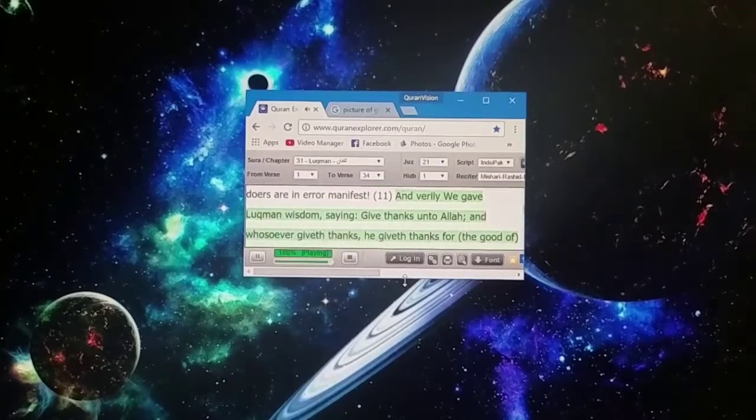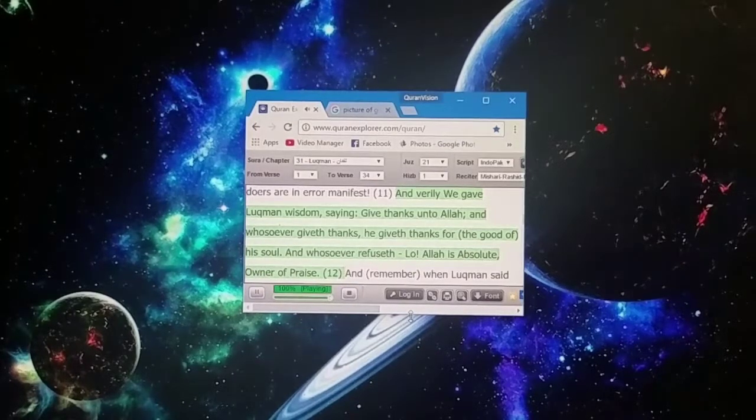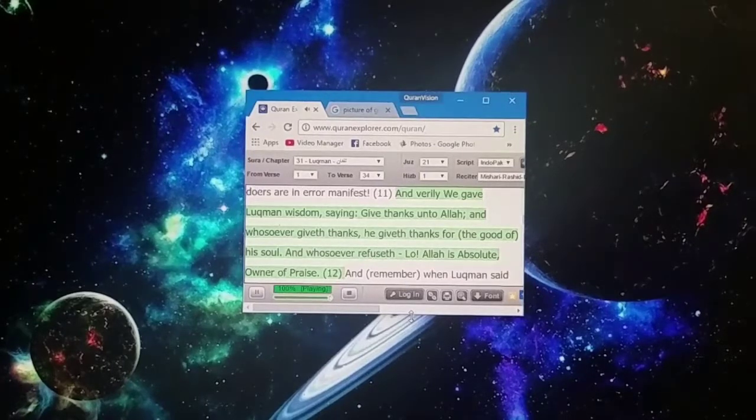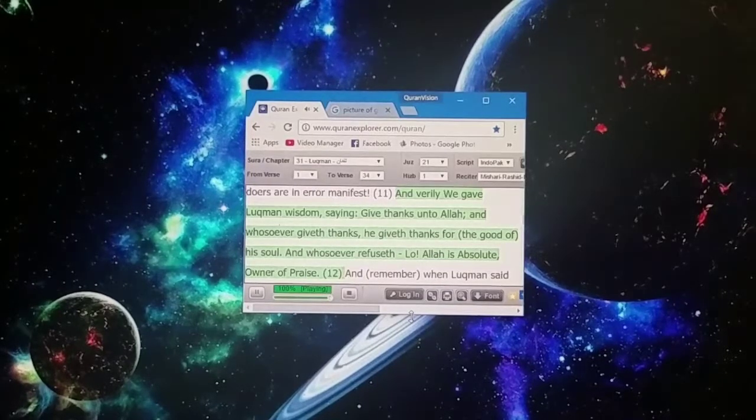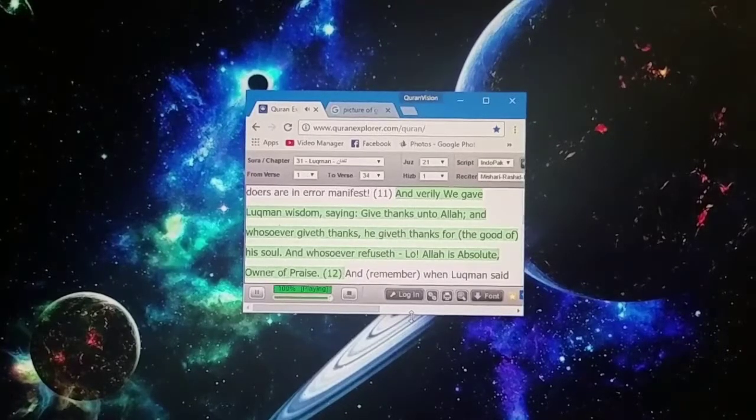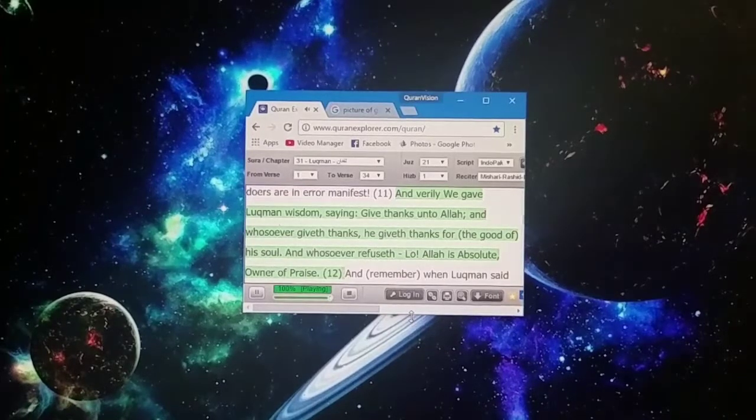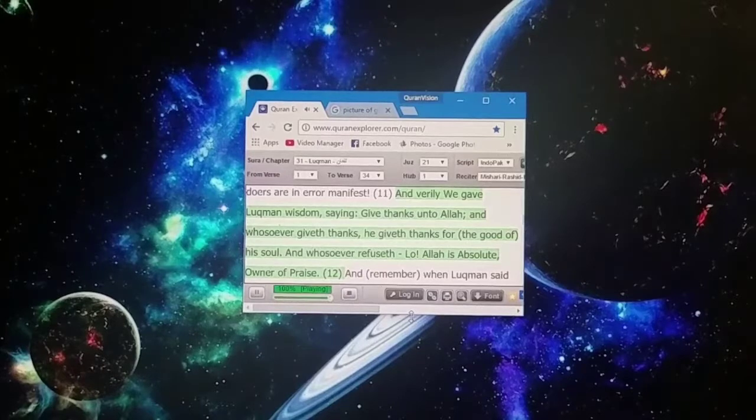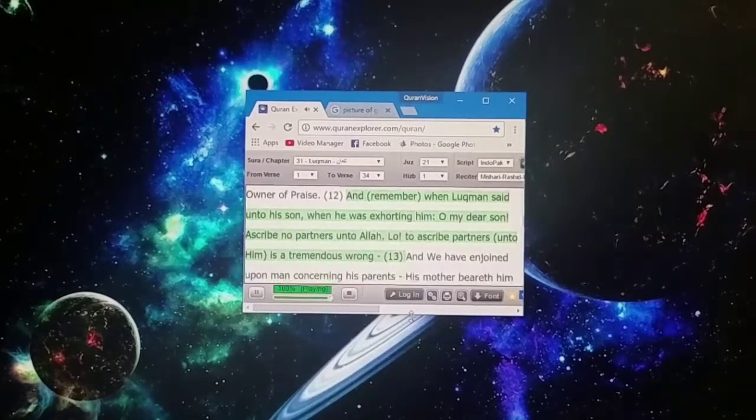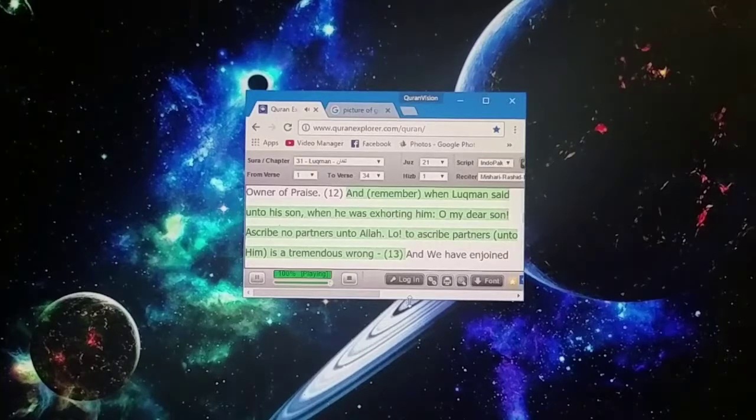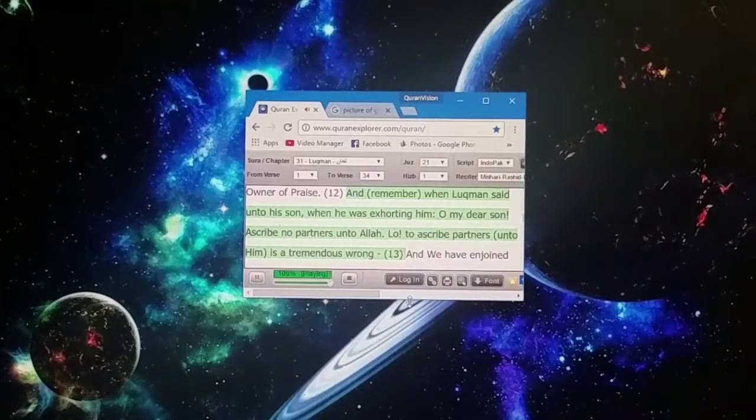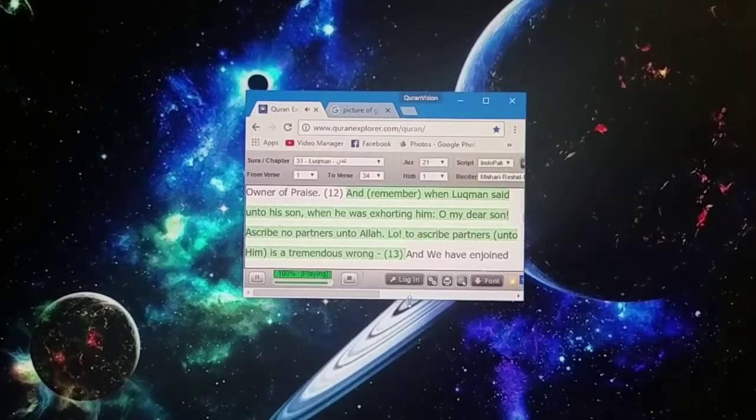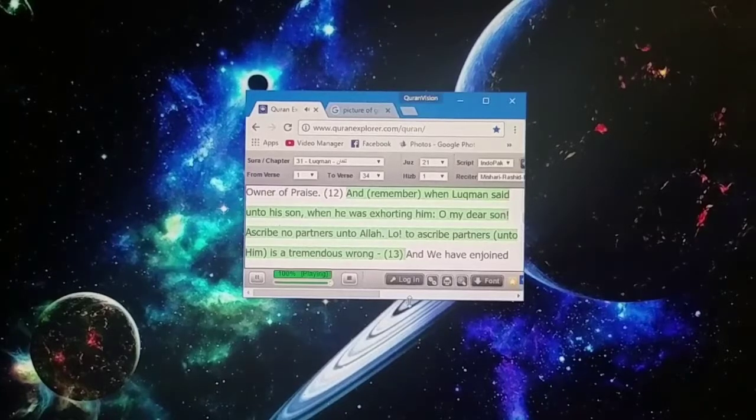And verily we gave Luqman wisdom, saying give thanks unto Allah, and whosoever giveth thanks, he giveth thanks for the good of his own soul. And whosoever refuseth, lo Allah is absolute, owner of praise. And remember when Luqman said unto his son when he was exhorting him, O my dear son, ascribe no partners unto Allah. Lo, to ascribe partners unto him is a tremendous wrong.